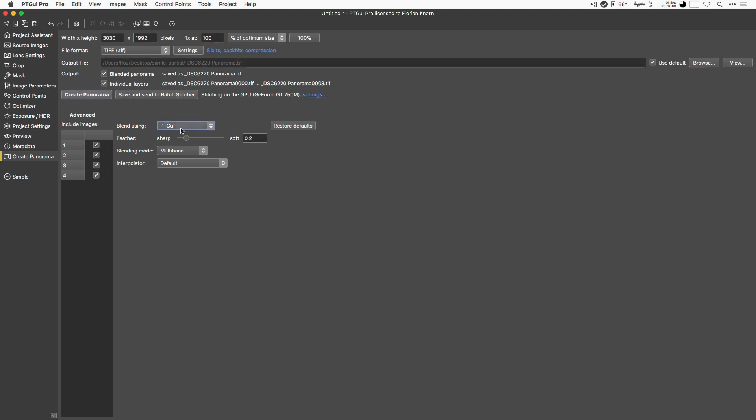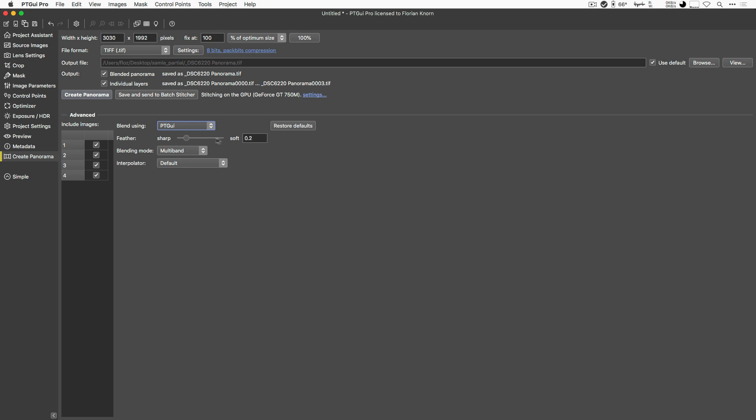Then you have a number of parameters that have to do with the Blender. And again, we don't want to go into too much detail, but the feathering here allows you to have a very sharp transition between one image to another, or you can have a very soft transition, blending across the images. There are different blending modes, but these are some more expert settings. And in general, it's just perfectly fine to leave those default settings here.